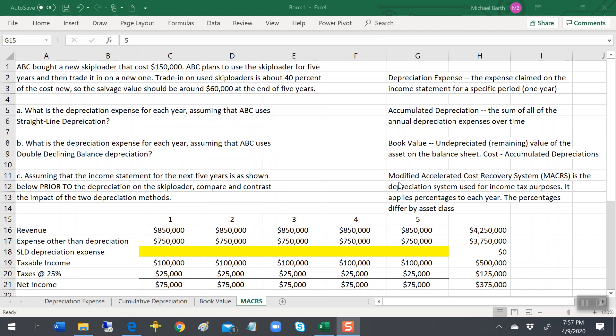MACRS is an accelerated depreciation system, and it's actually pretty complicated. But we're going to dumb it down for BADM 211. If you're a real accountant, you have to know how to apply it. But we ain't real accountants. We're users of accounting information.